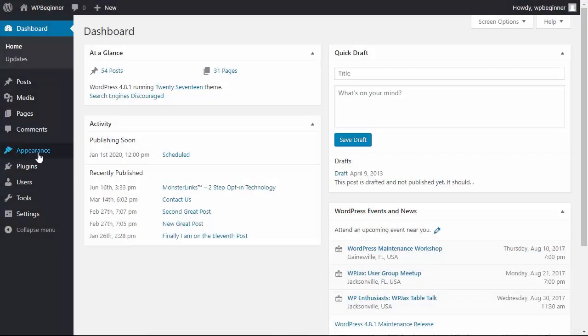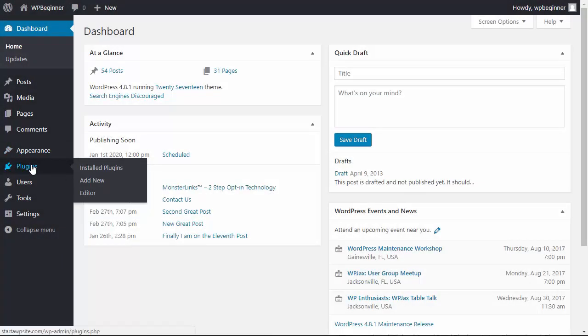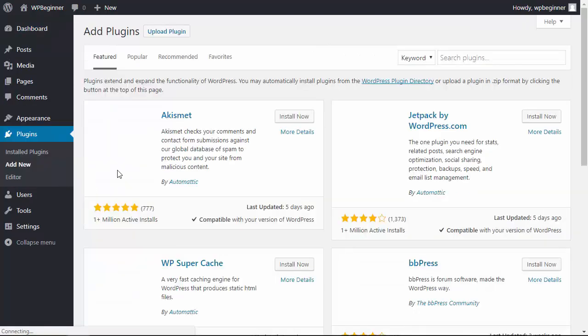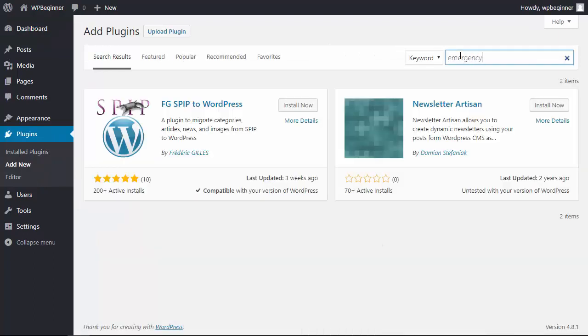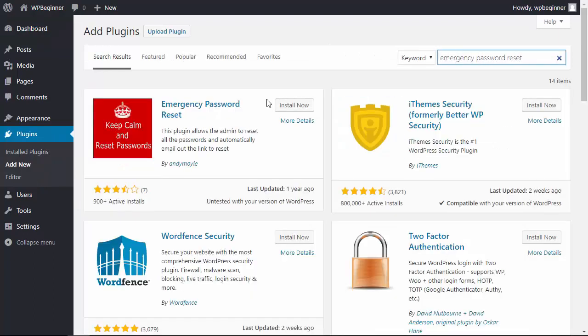Let's go ahead and go to our plugins area. We'll click add new because we want to install a plugin. In the plugins area let's search for emergency password reset.